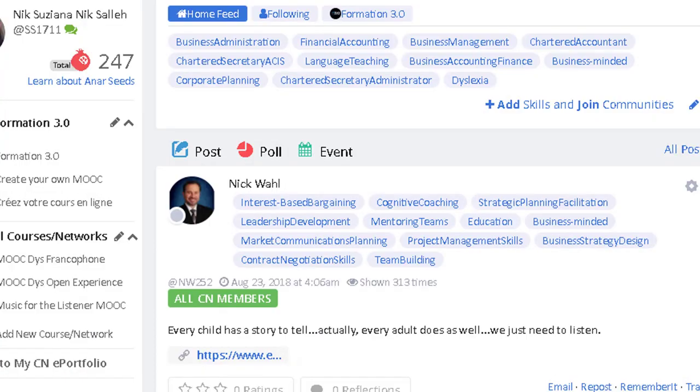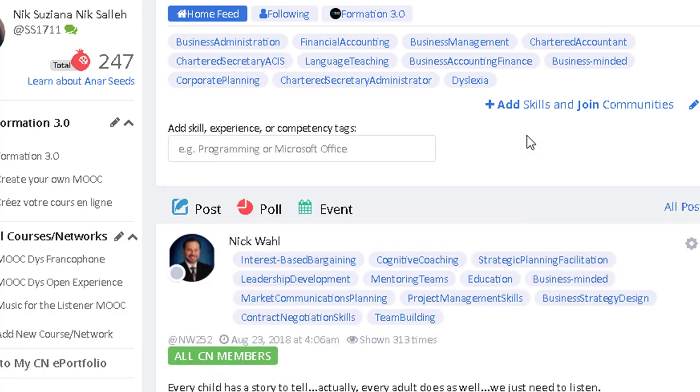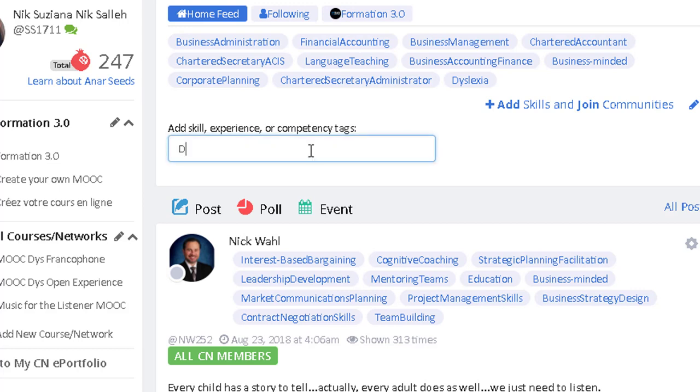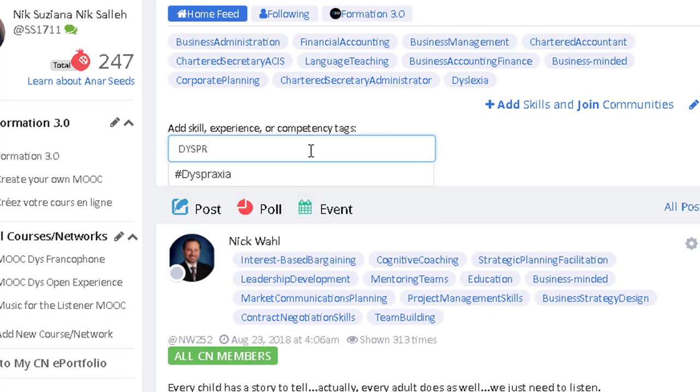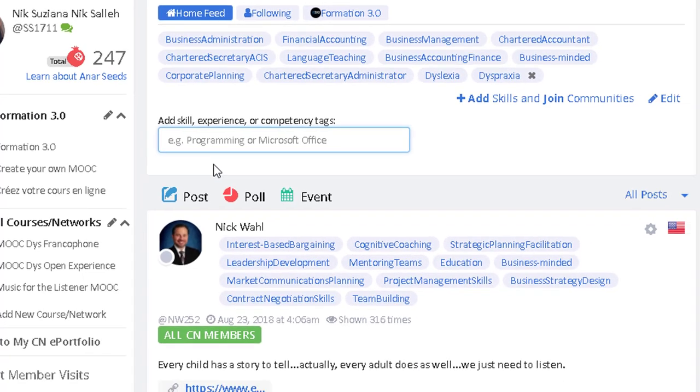How to join an existing community. For example, I'm interested in dyspraxia. Just click on Add Skills, then type the hashtag of the community you want to join. You don't need to type the hash, just type the beginning of the word. And if the hashtag already exists, the system will immediately display it under the field. Just click on it.